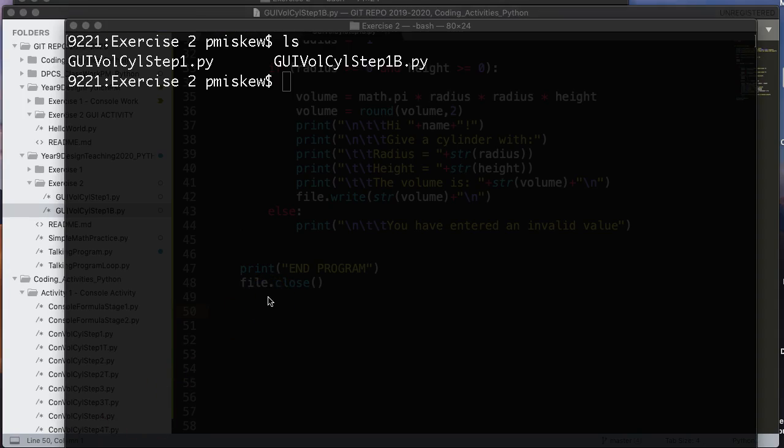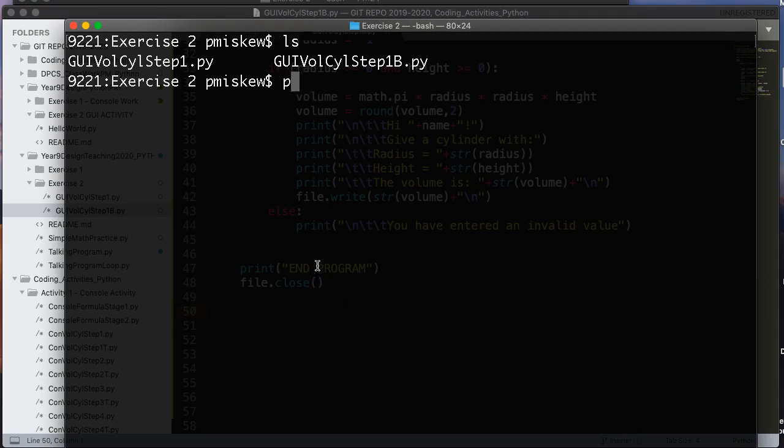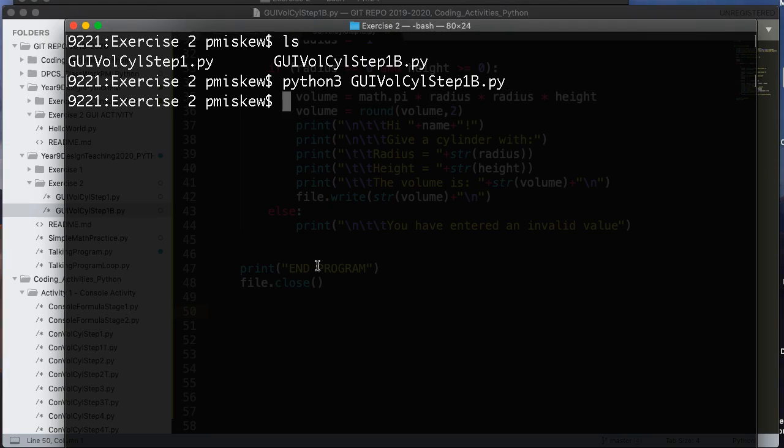And let's run that program. So I'm going to say Python, click in Python 3, GUI step B. Okay, and nothing happens.